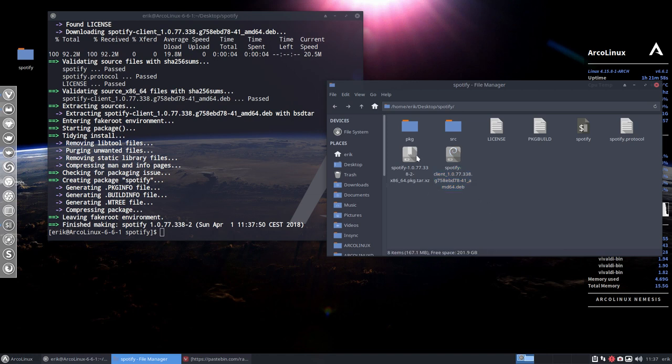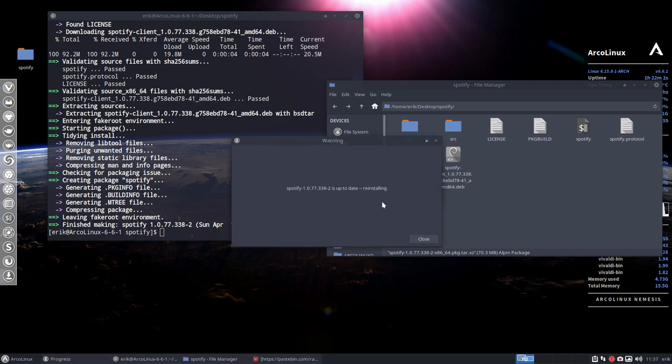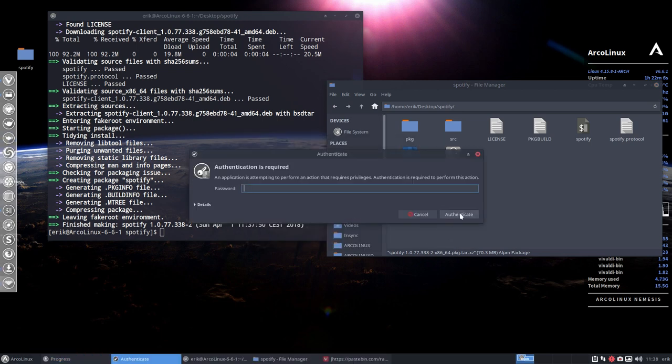So here is your Spotify. It has been created. The only thing you have to do is double-click it. It is already installed, so it says you want to reinstall. Yes, okay.